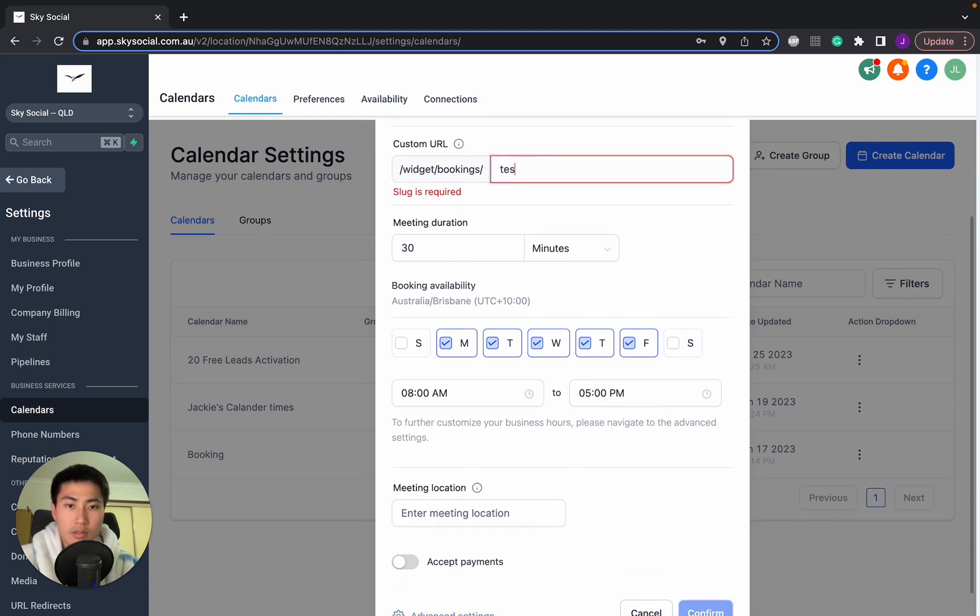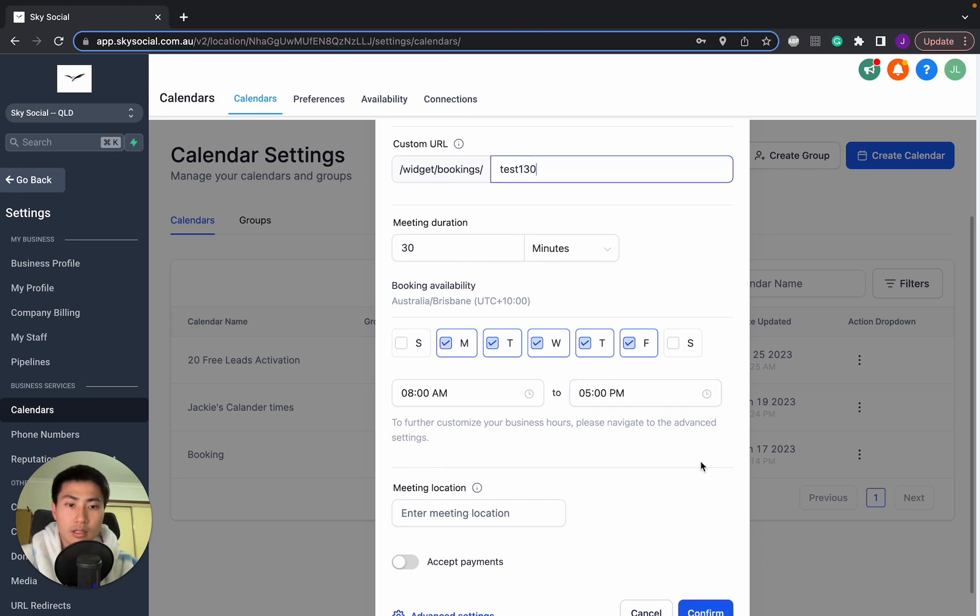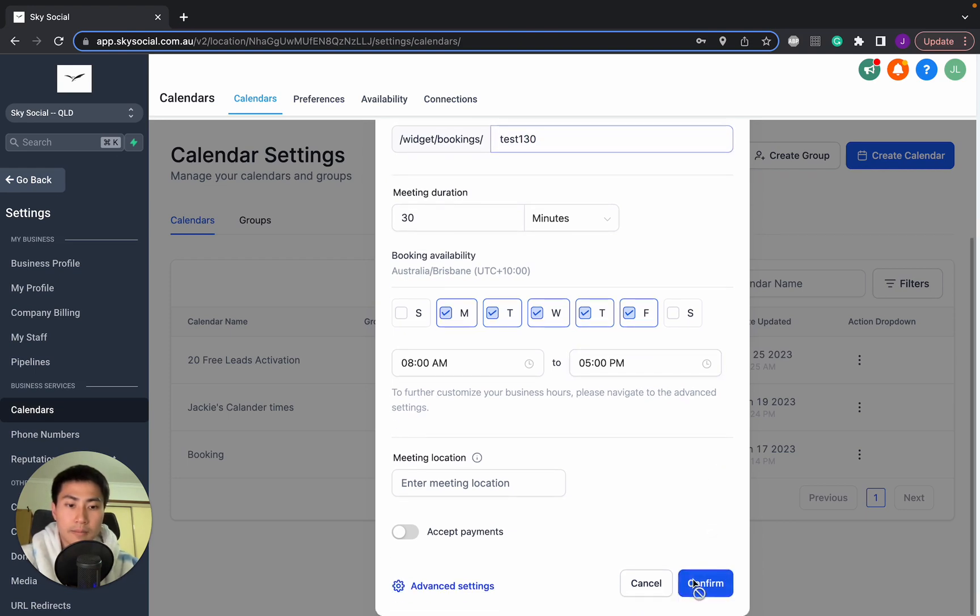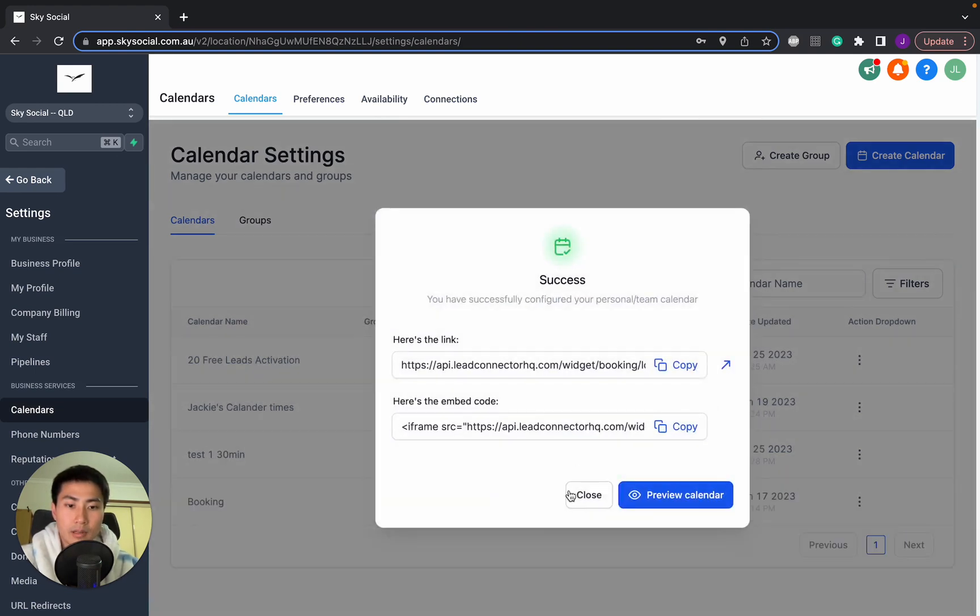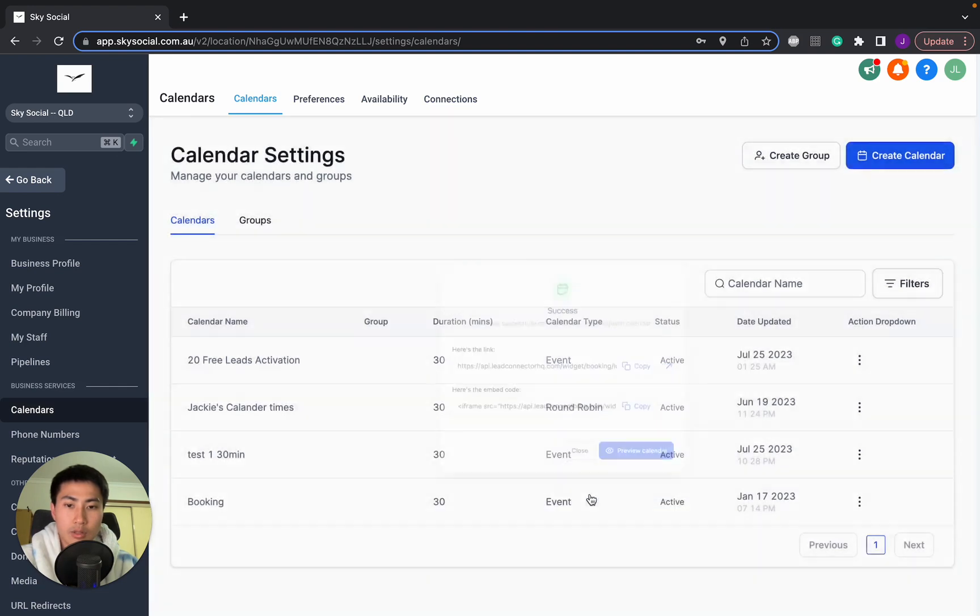Oh, slug. We'll just do test one 30. Okay. And we'll close that.